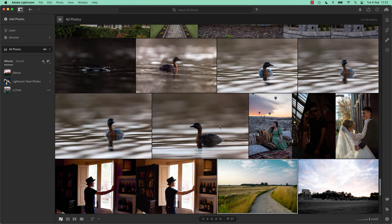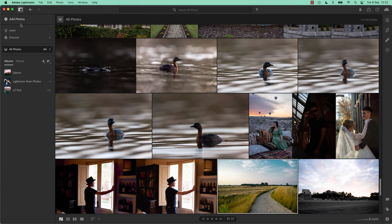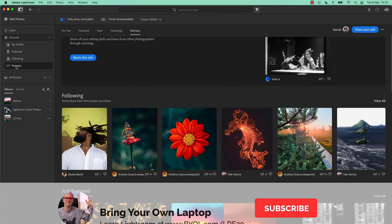Alright, remixes, where are they? They are over here in your photos, so P to pop that out. Under Discover there's one called Remixes. Click on that.